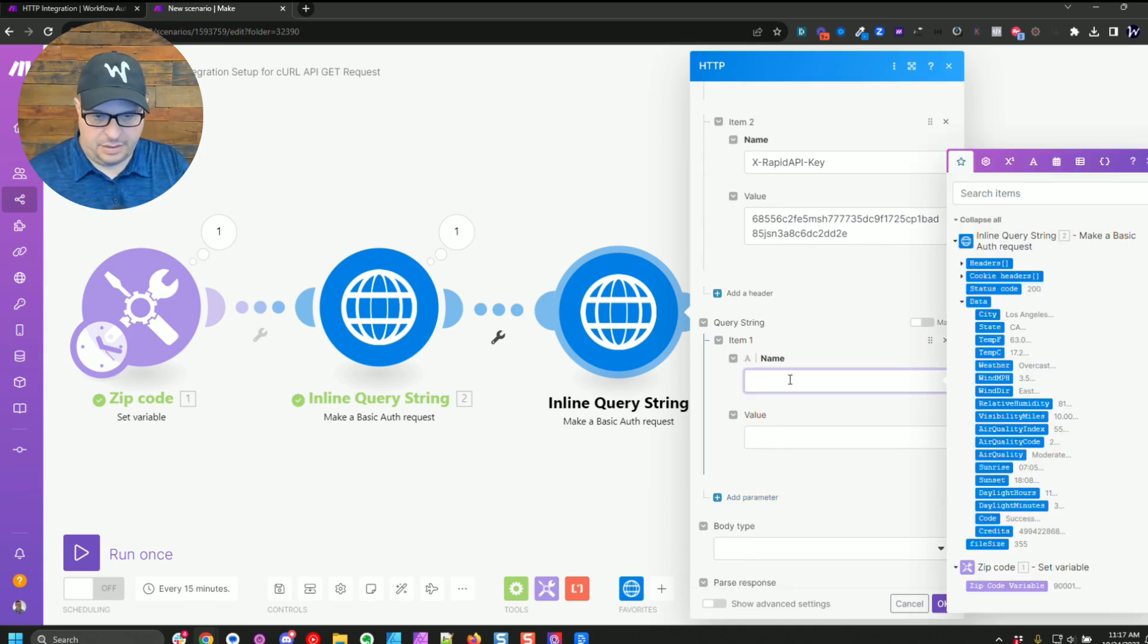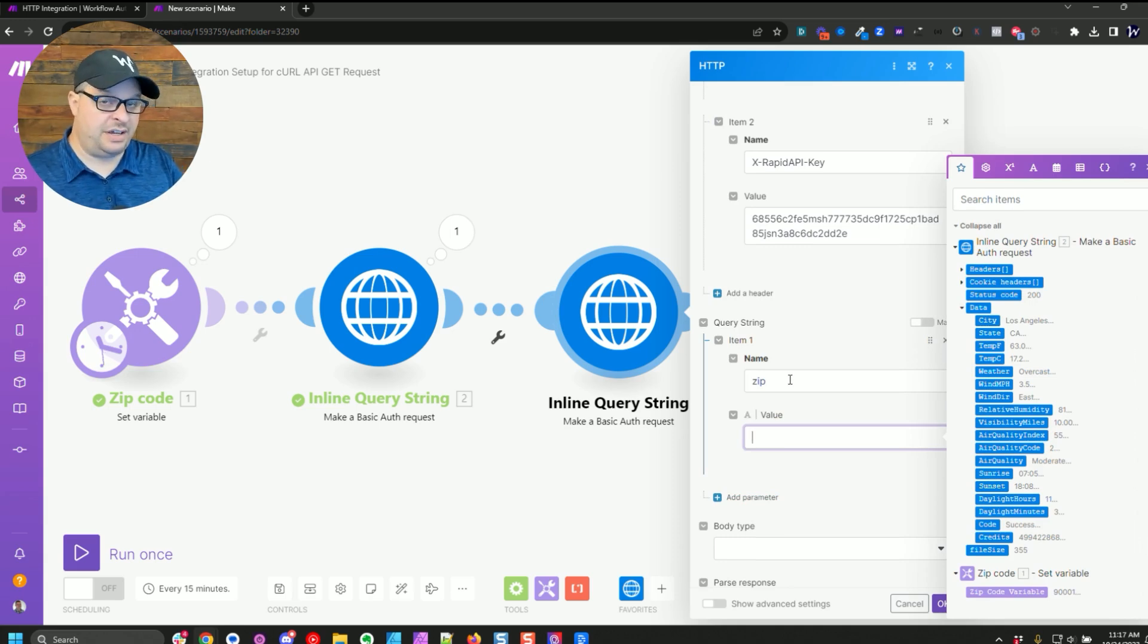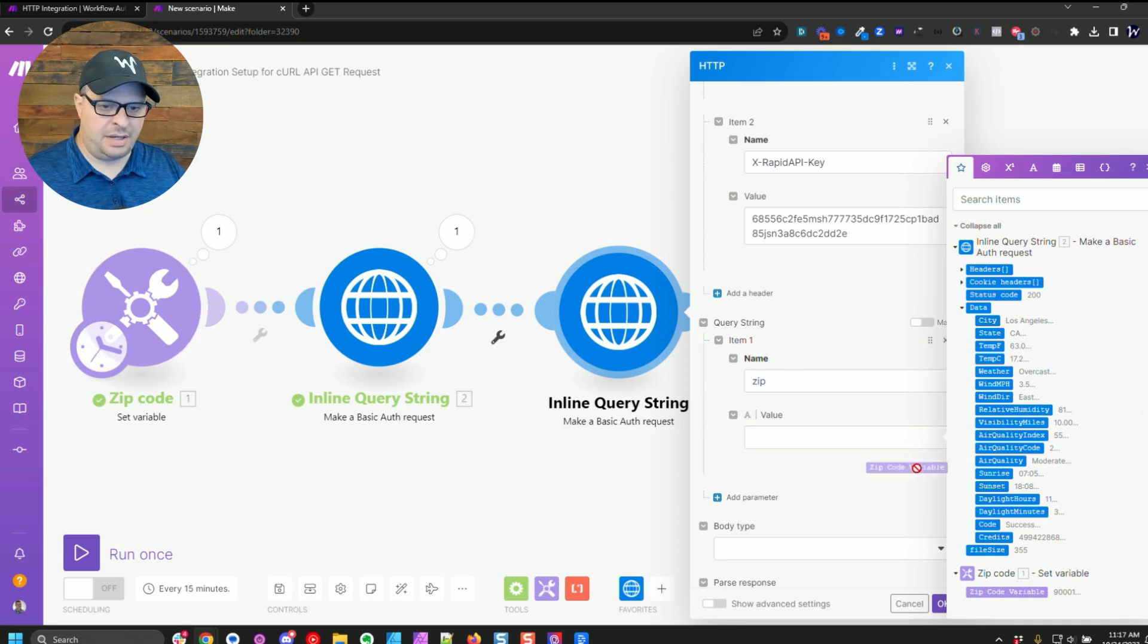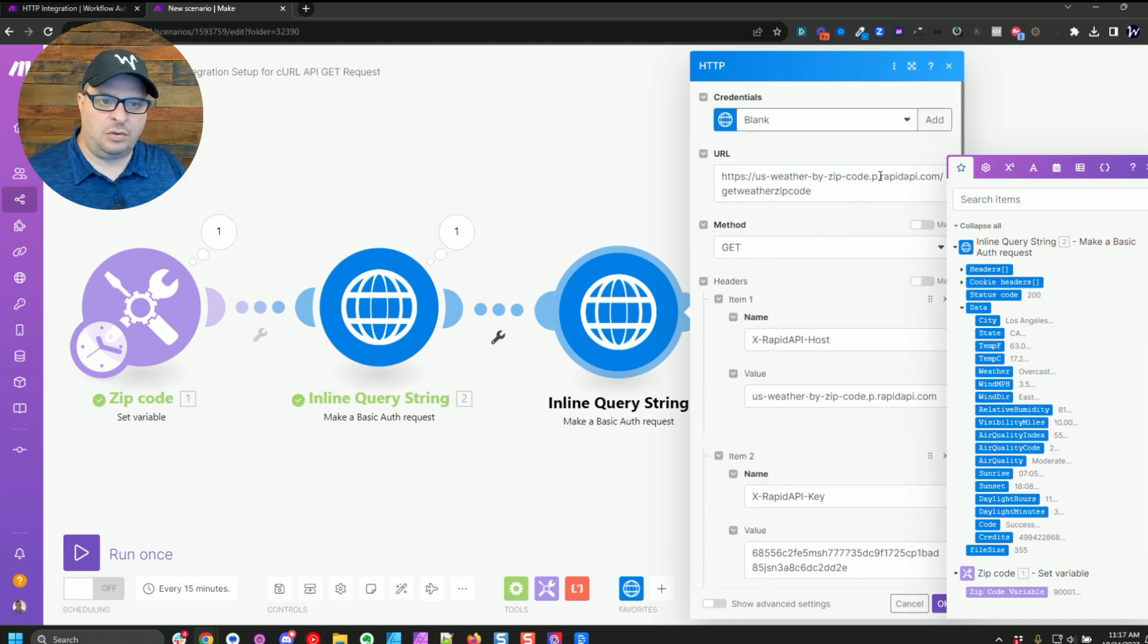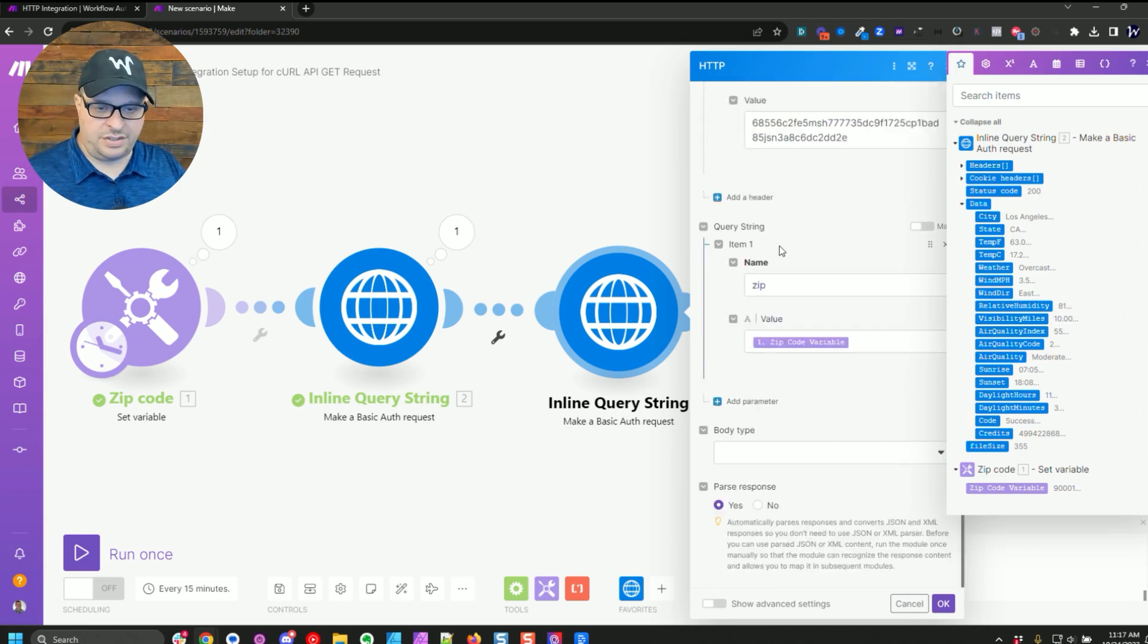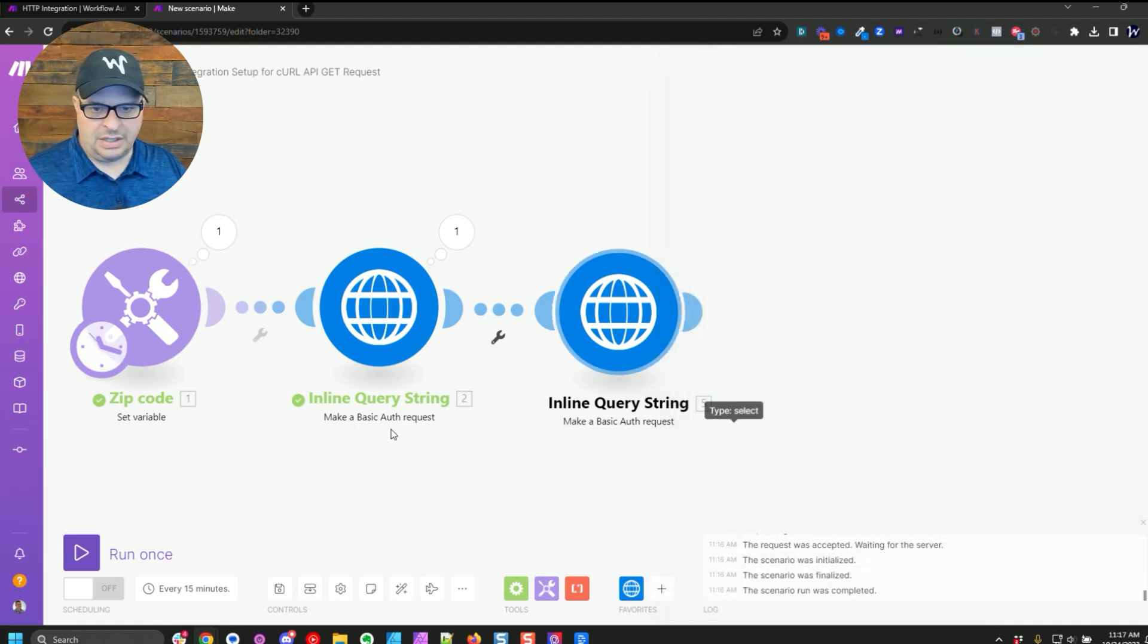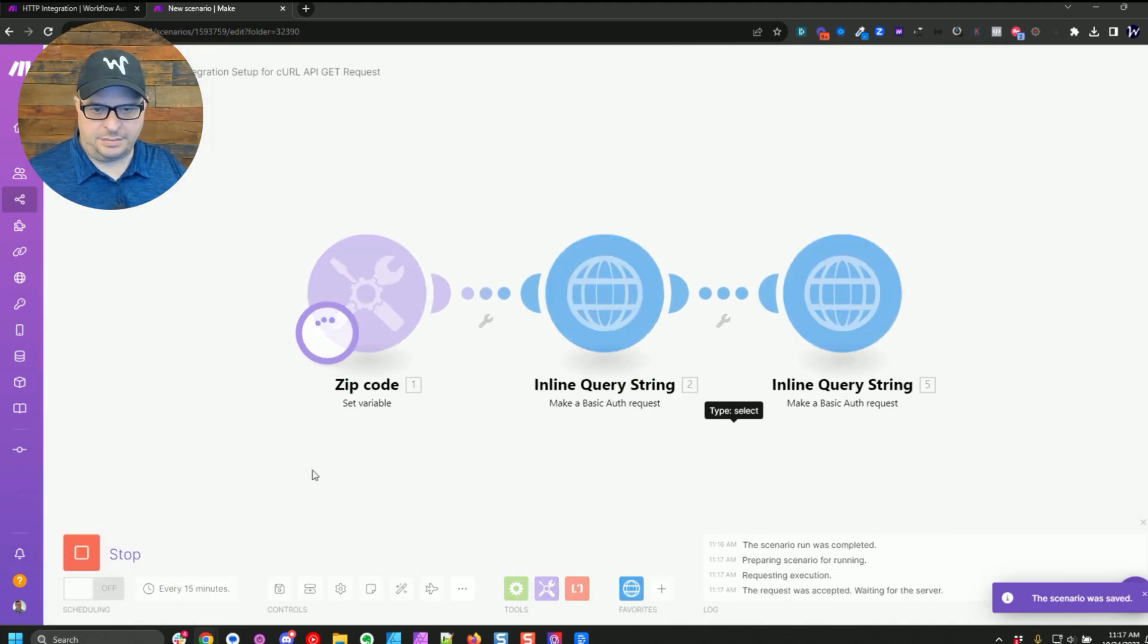and I'm going to go down here to query string and add a parameter. There are times when I have preferred to add the query strings down here rather than in the URL. So I'm just going to show you that it works exactly the same. So we have zip. I'm going to map my zip to right there. So our URL no longer has that zip on the end. It's just the base URL. We have our headers in there. And then I've put down here in the parameter zip equals this. So I'm going to hit okay, save, and let's run this.